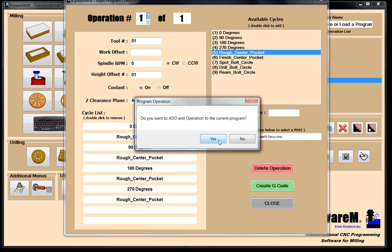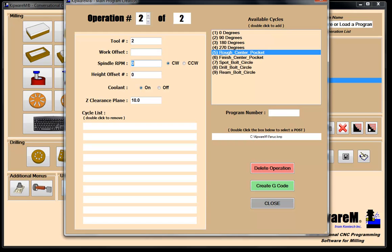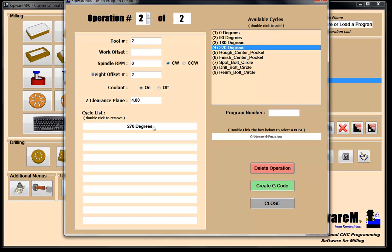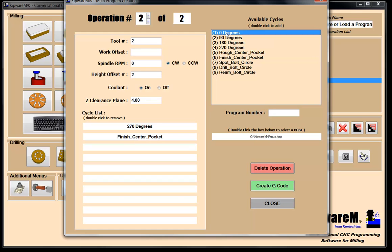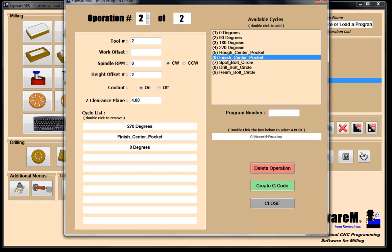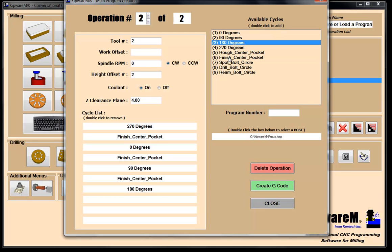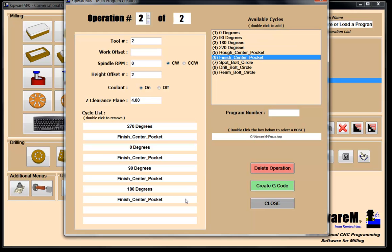Now we switch to operation number two — the finishing end mill. We're still using four inches as our clearance plane. We were at 270 degrees from the last operation, so I confirm that. Then finish the pocket at 270 degrees, come back around to zero degrees and finish the pocket, then 90 degrees, then 180 degrees. We've finished the pocket on all four faces.